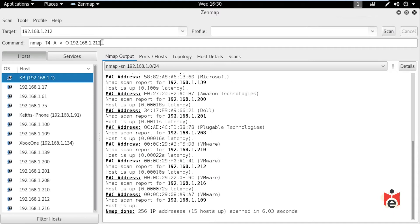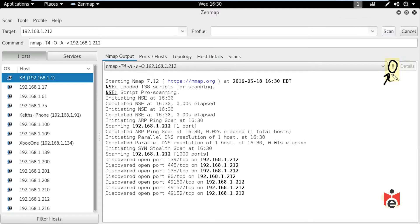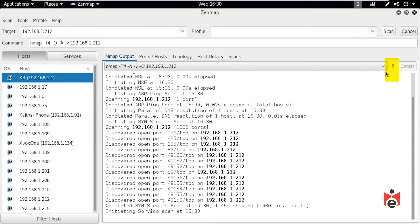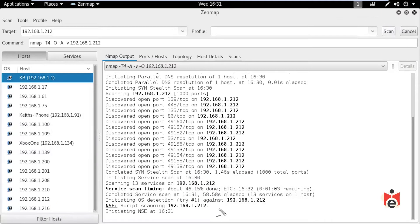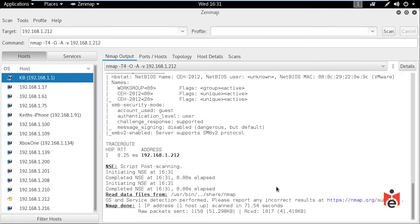The bar shows the scan is still running. When complete, we're hoping for additional information including the OS, the open ports on the device, and the type of web server running on port 80. Through the magic of editing, the scan is now done.